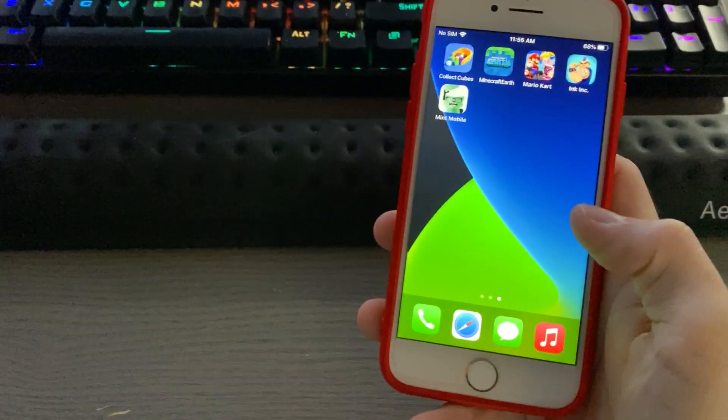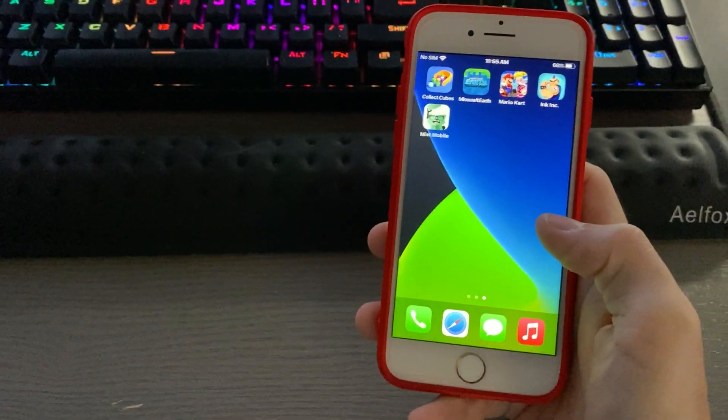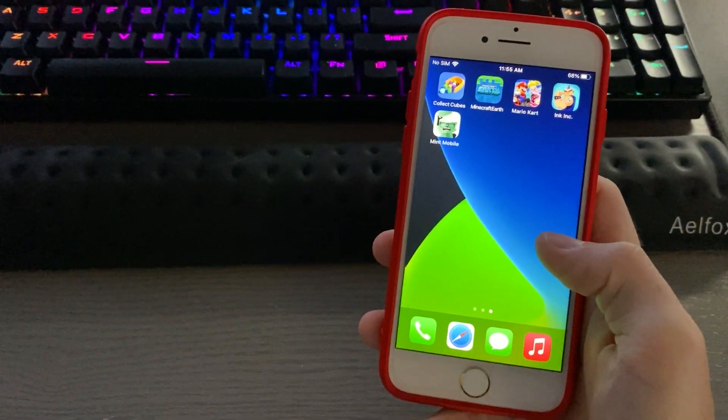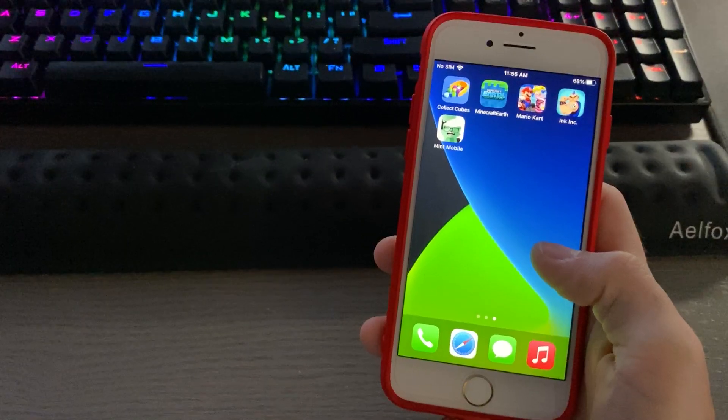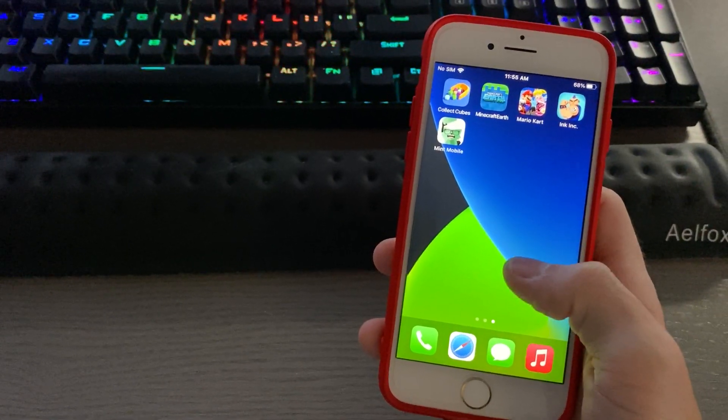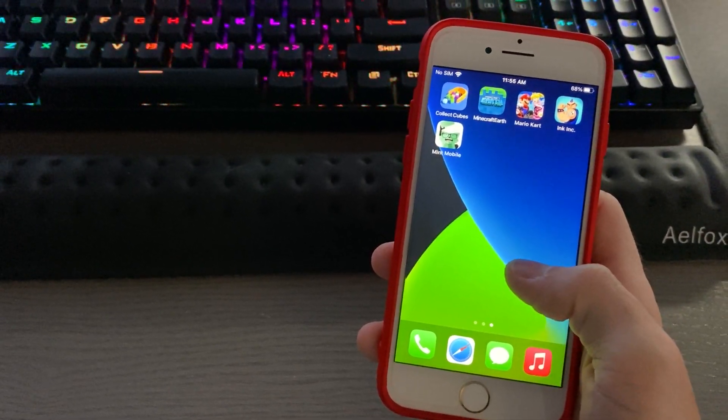Hey there guys! Another iOS 14 quick tip. Now, with iOS 14 you have the ability to add widgets to your home screen.